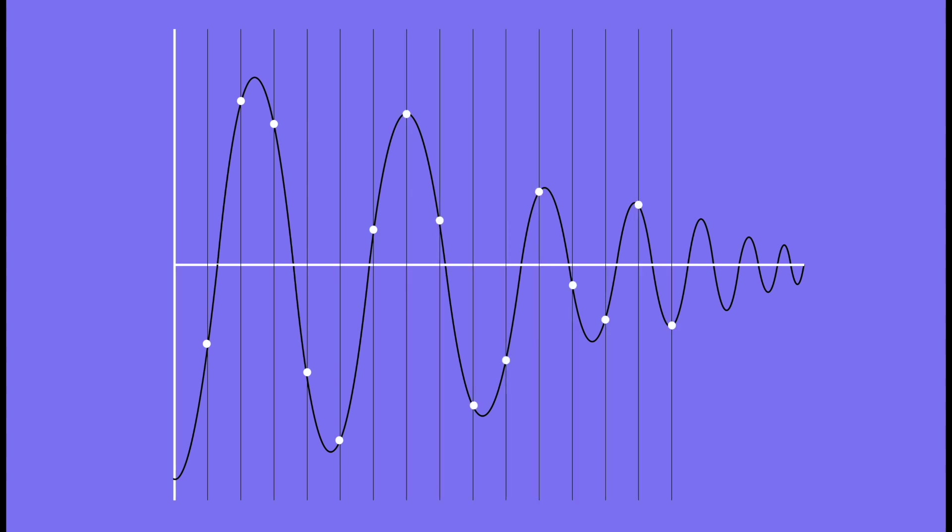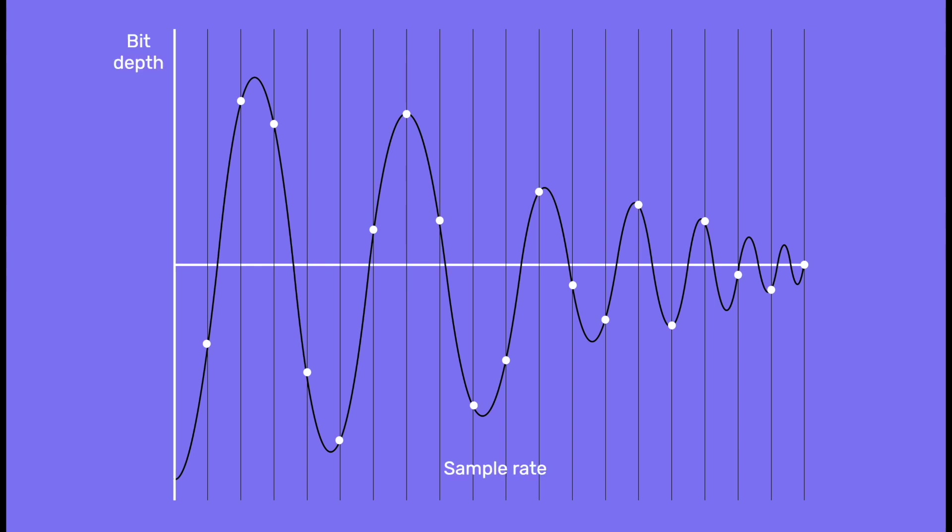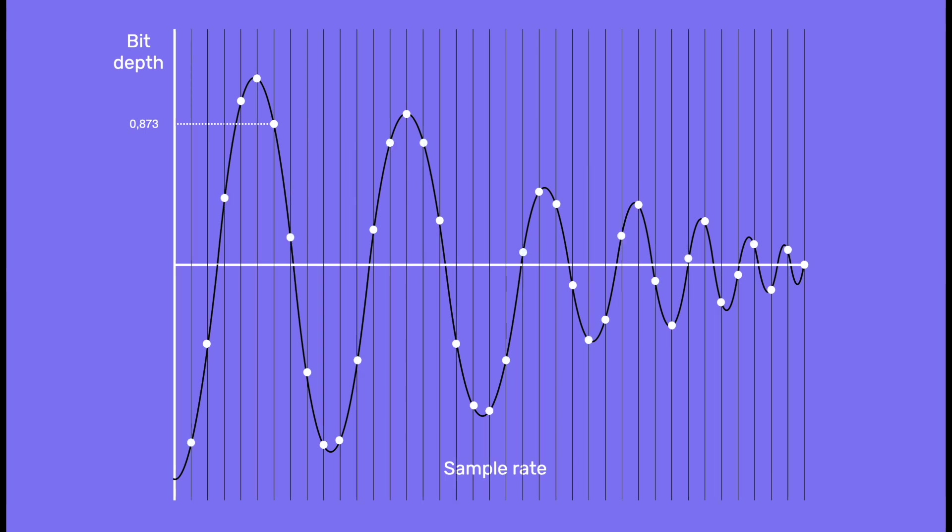The sample rate is the number of points per second expressed in kilohertz. The position of each point, or bit depth, is simply the accuracy of the number defining its position. So more samples with large numbers defining their position means a higher resolution. CDs, for instance, are recorded at 44.1 kilohertz in 16 bits.